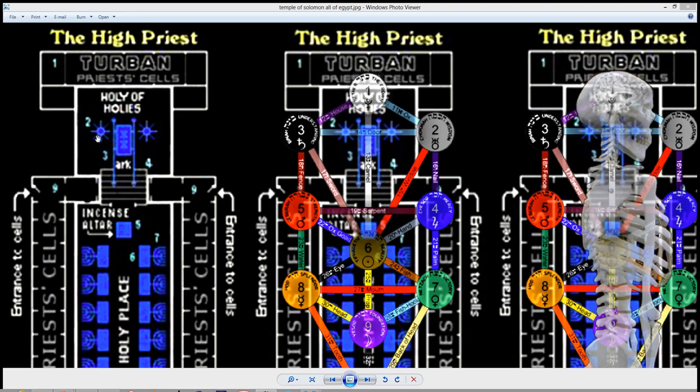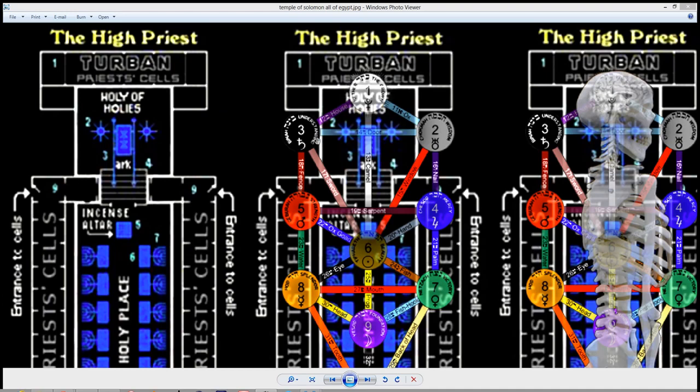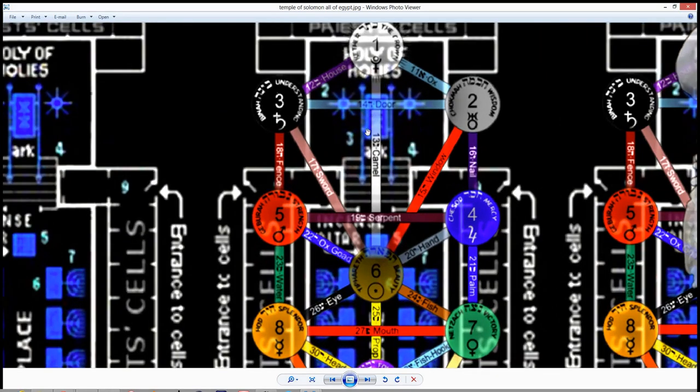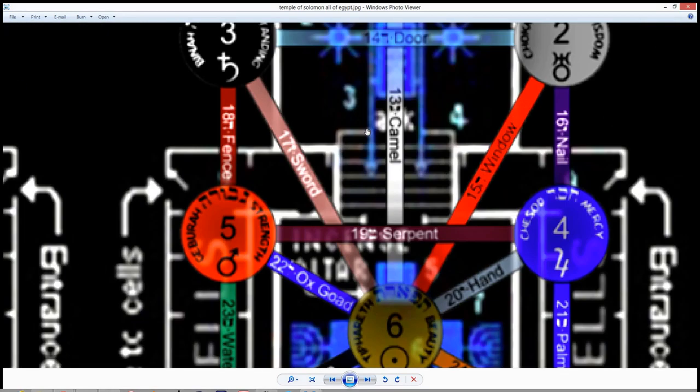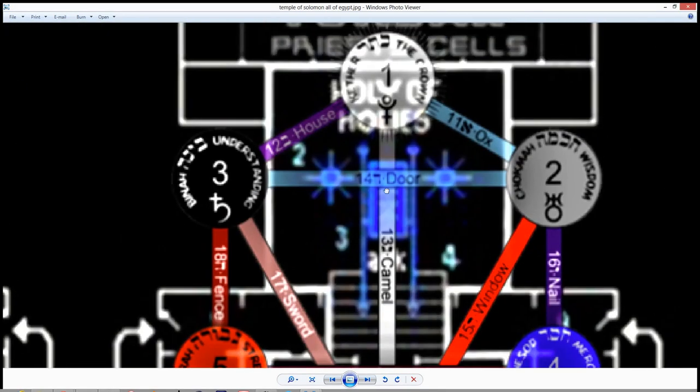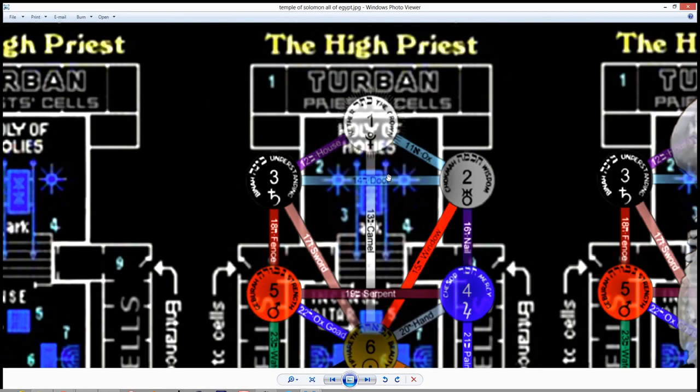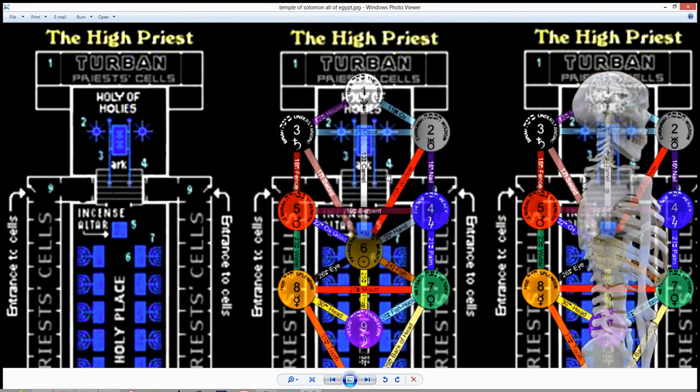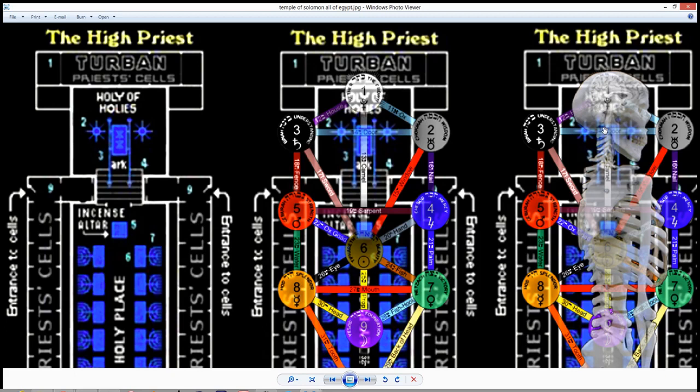The first diagram here on the left is just the Temple of Solomon. You might notice these two blue looking stars right here, and you'll notice that horizontal line goes right through those. Notice it's called the door, because that's the door from the spinal column. Notice that the skull is actually resting on those two stars, and so that is where the actual spinal column goes into the skull. That's the reason this is the door.